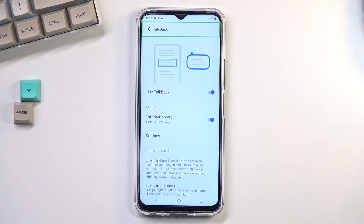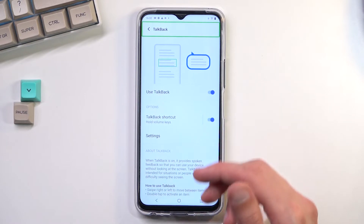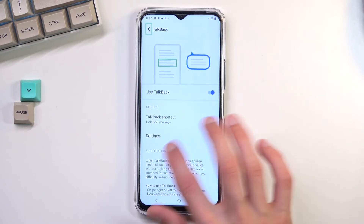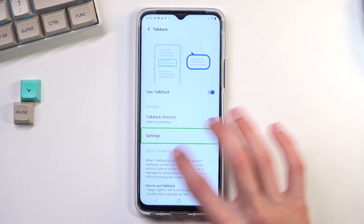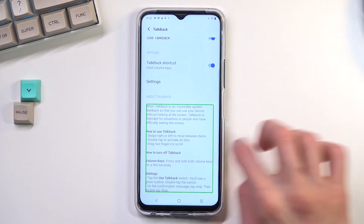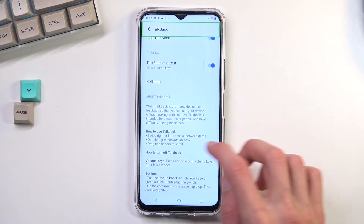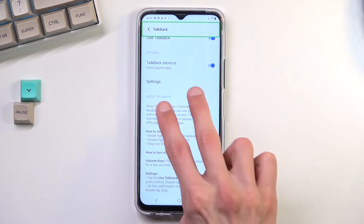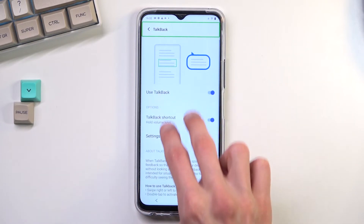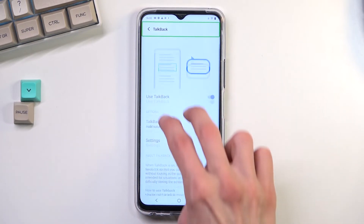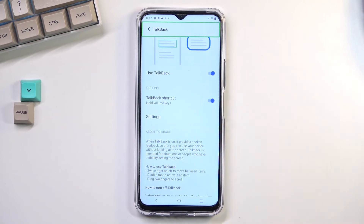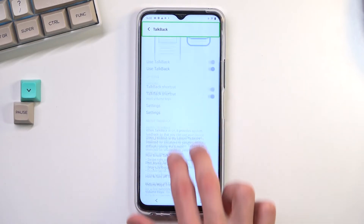When it comes to scrolling up and down through pages, you can either do it by continuously flicking so it scrolls down, or by using two fingers — because a single finger doesn't actually do anything anymore.